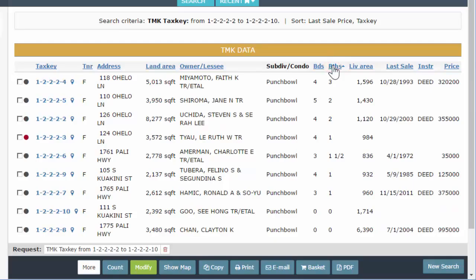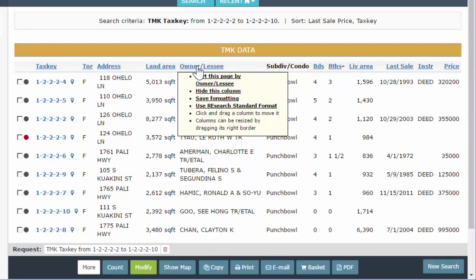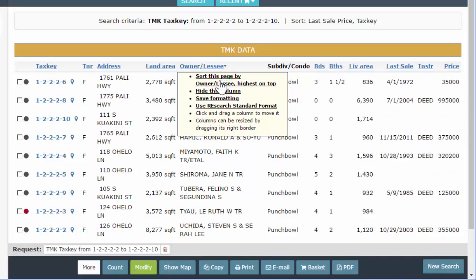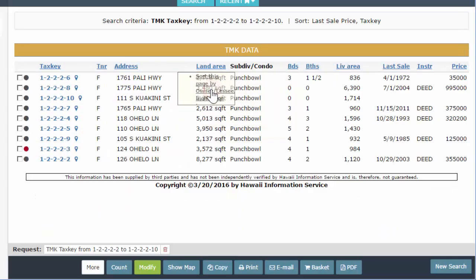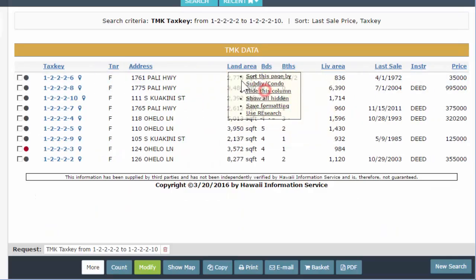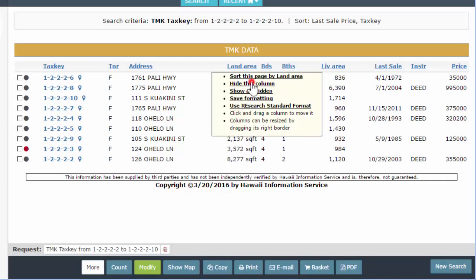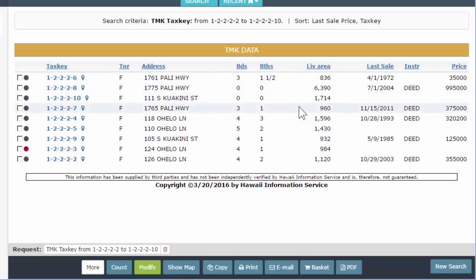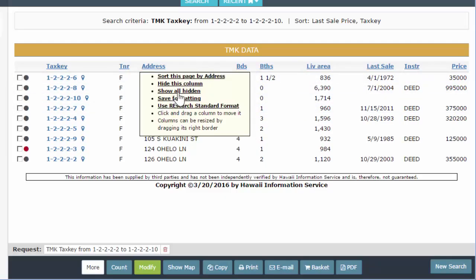Alternatively, you can right-click on these column headers. If I right-click on owner, I can sort by this from the dropdown. I can also hide columns — I'm going to hide the owner column and a couple more. If this is exactly how I want it, I can right-click and save my formatting, and next time I use TMK one line it'll be exactly like this.